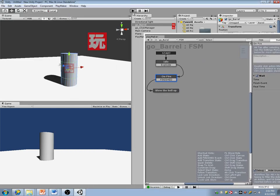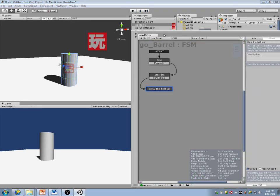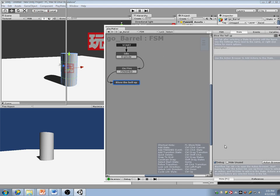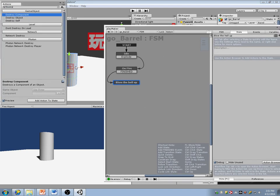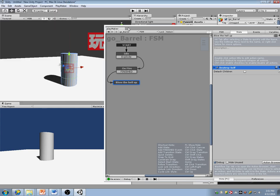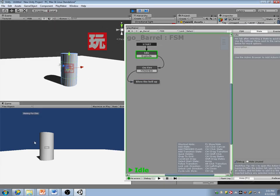I'm going to watch this barrel state so that when I click on it, I want to see a transition. It goes to on fire, then three seconds later it goes to blow the hell up. And in blow the hell up, I just want it to destroy itself. So I should be able to click on this barrel, it waits three seconds, and then it kills itself.